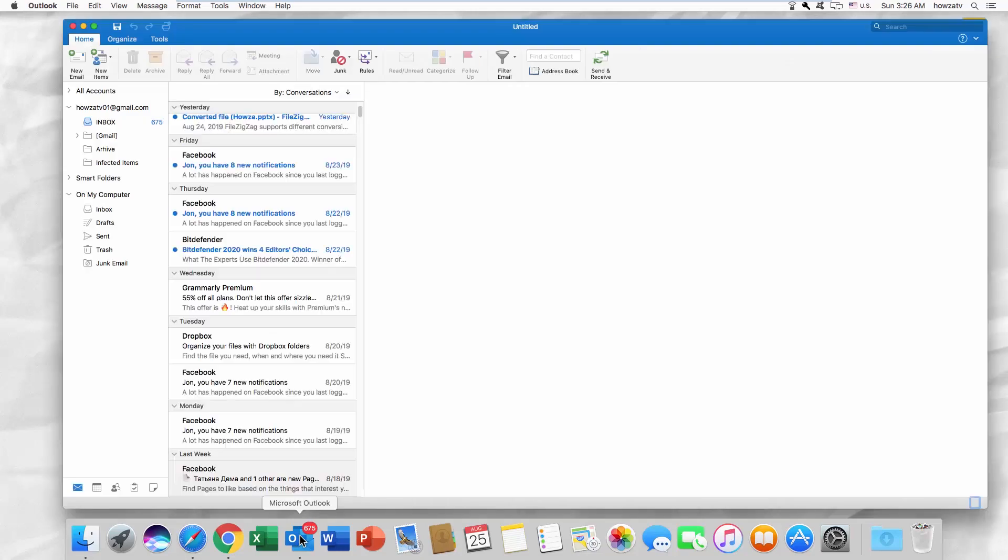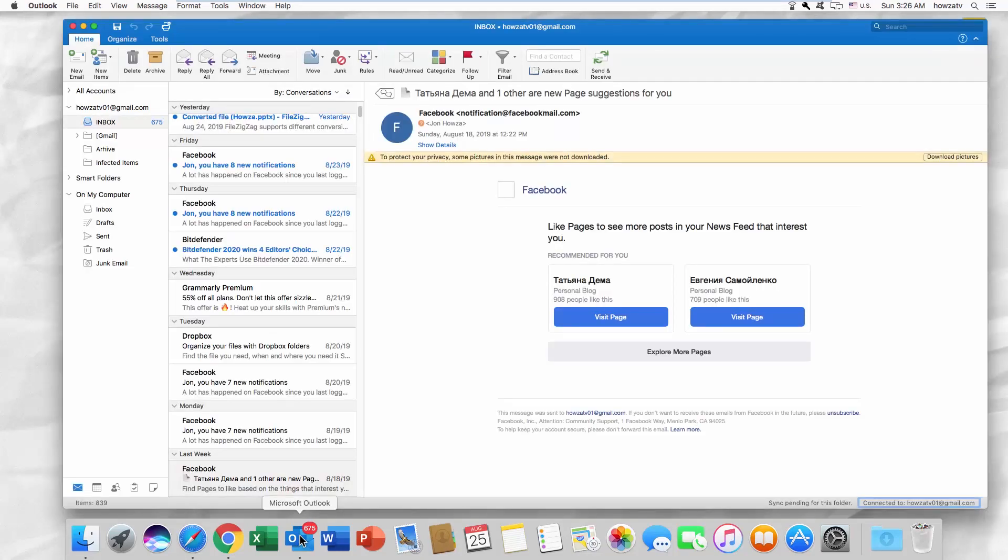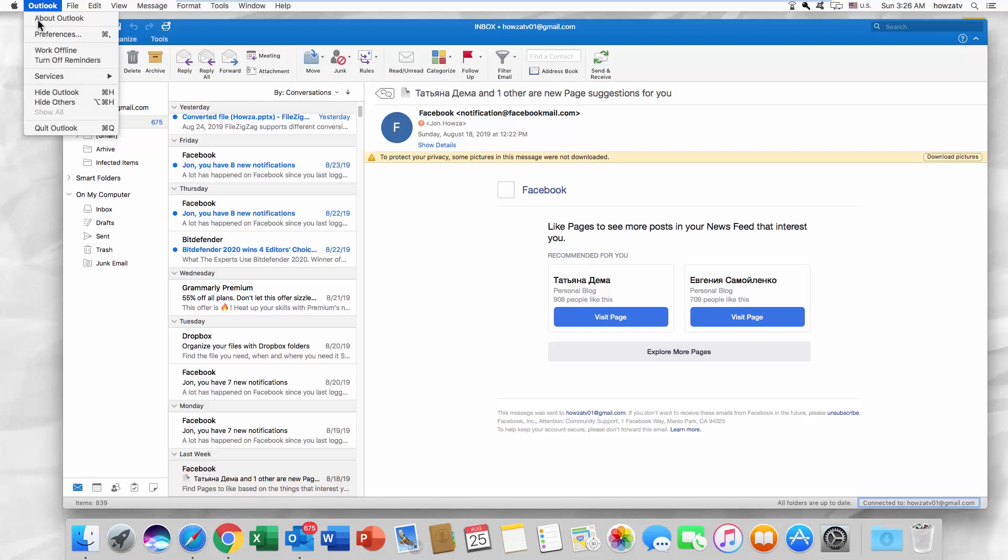Open the Outlook app. Click on Outlook at the top menu bar. Select System Preferences from the list.